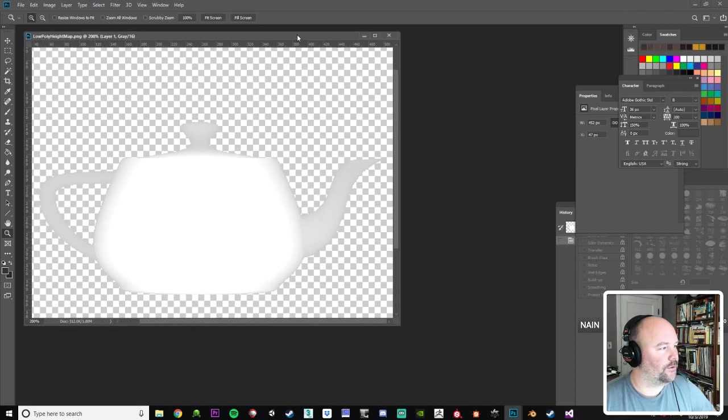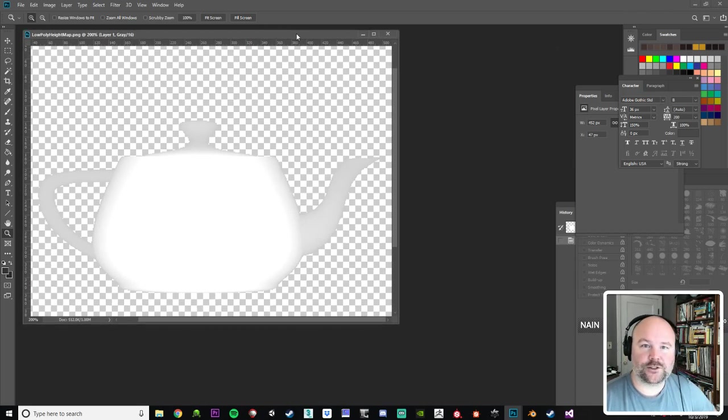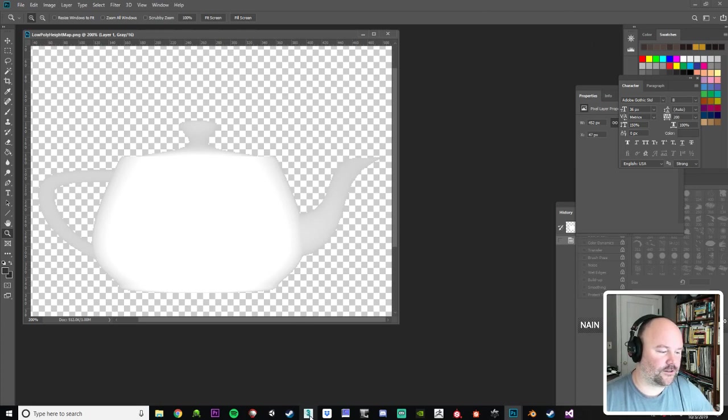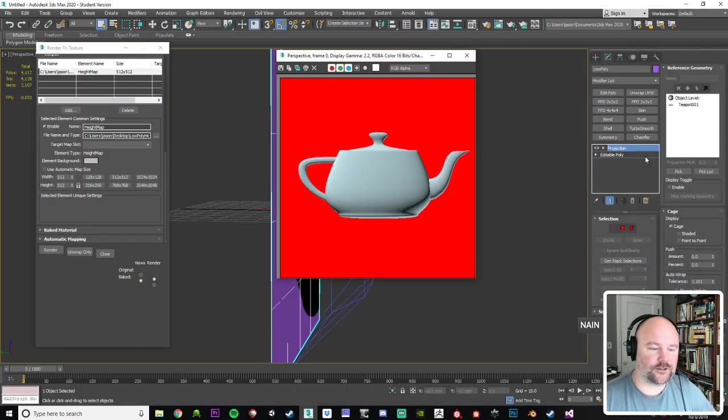So yeah, I hope that helps you and gets you through some of the frustrations you're having with height maps and Max. And god bless you.